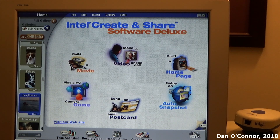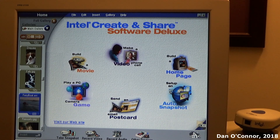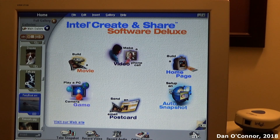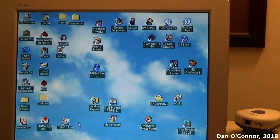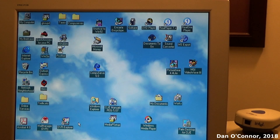That's been the little Intel webcam and the Create and Share software from 1999 on the Gateway Essential 500 computer from 1999. Hope you enjoyed it. Thanks for watching. Bye.